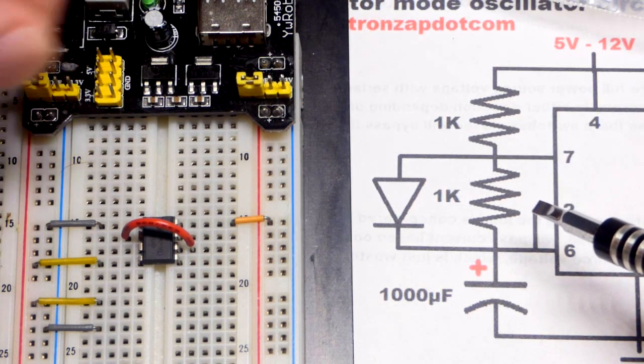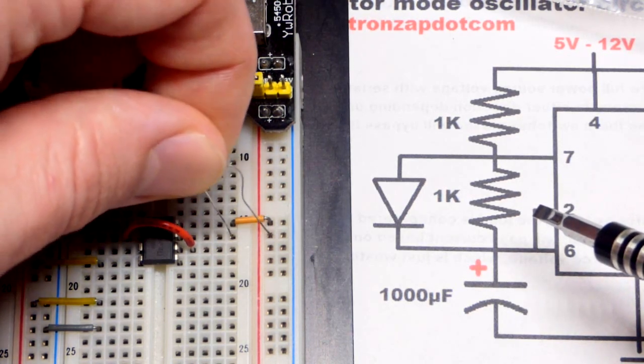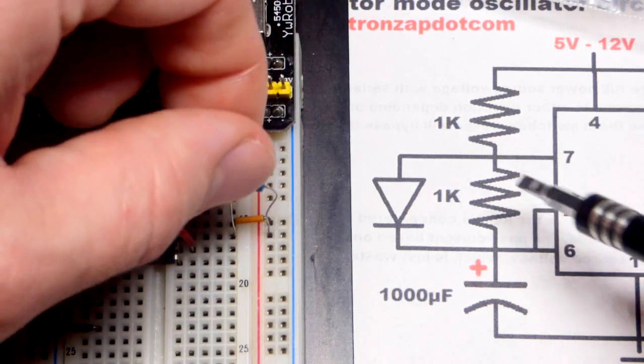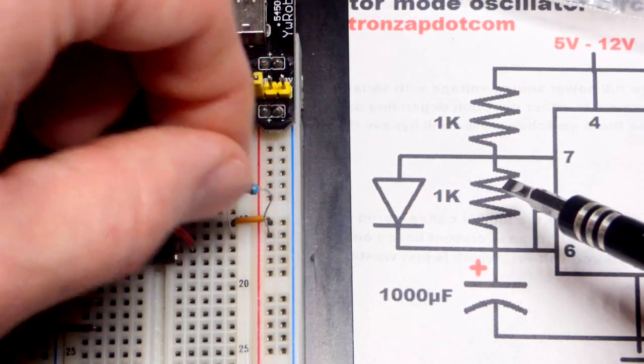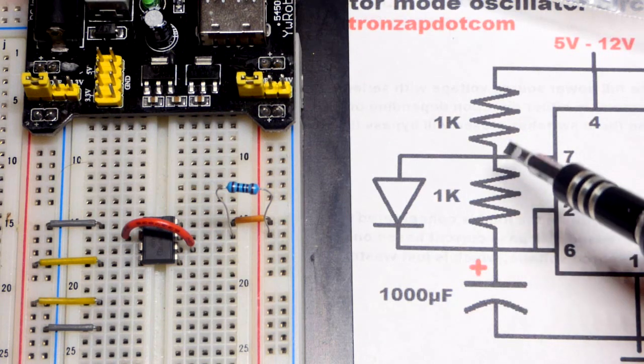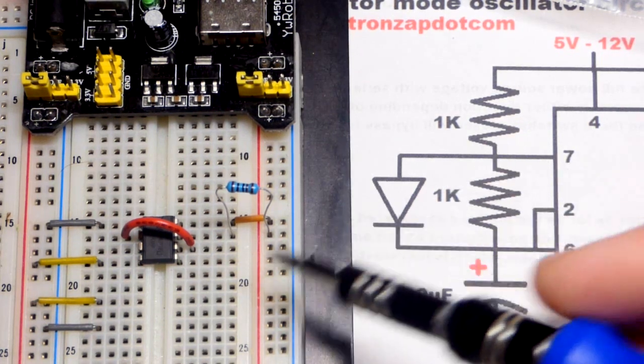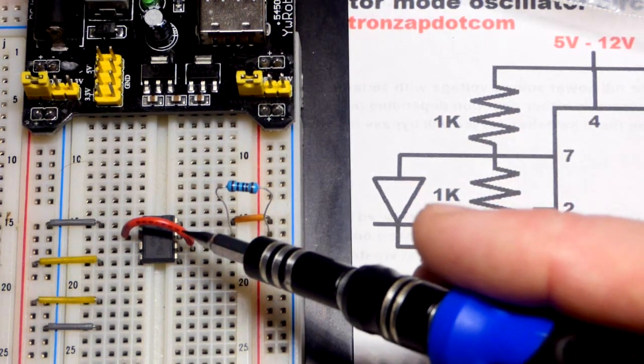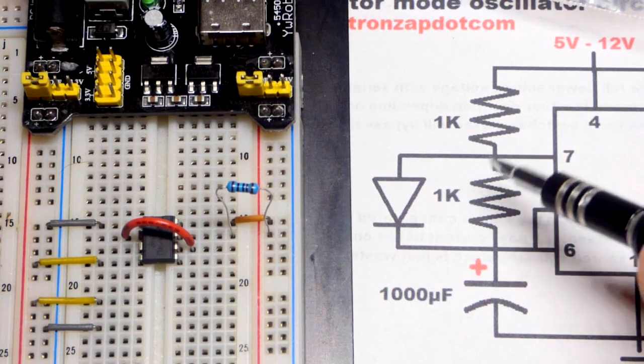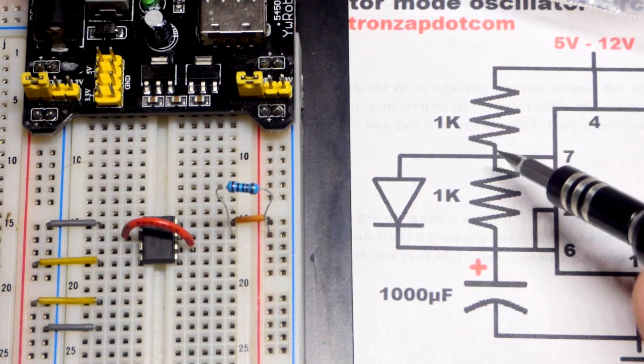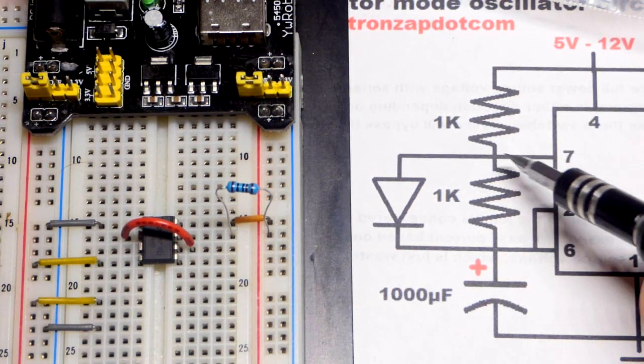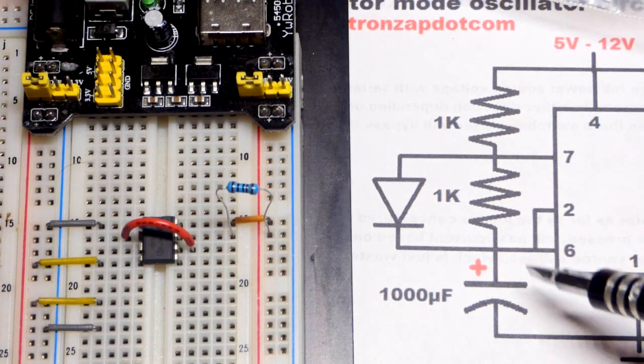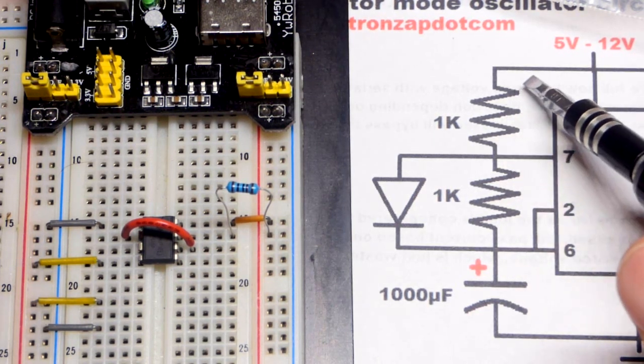So the first one actually comes from the positive rail to pin number seven, right there. And I'm using one kiloohm resistors because they make things easy. We can make this circuit with just one kiloohm resistors and the way that I have it set up. So one kiloohm positive rail, to pin seven up there, that is the discharge pin.